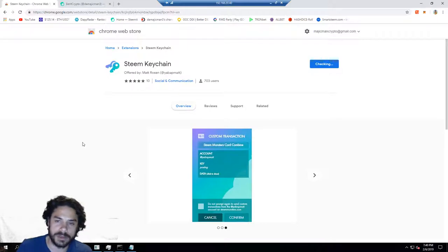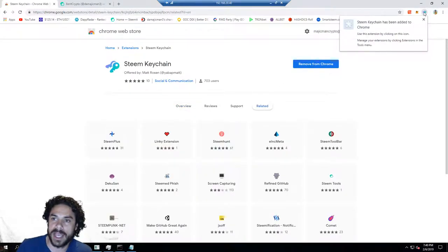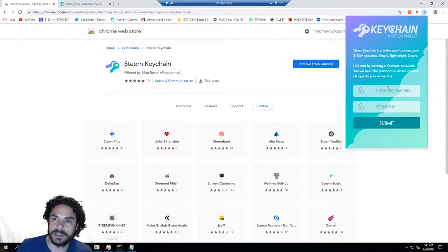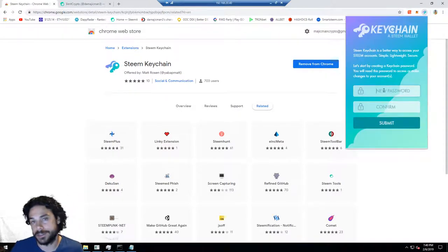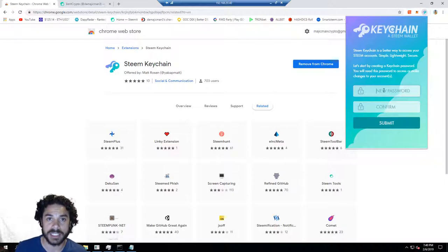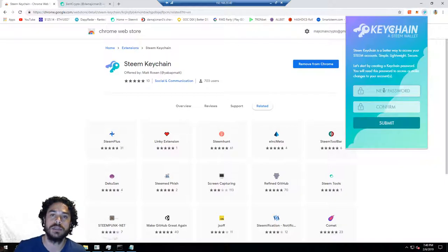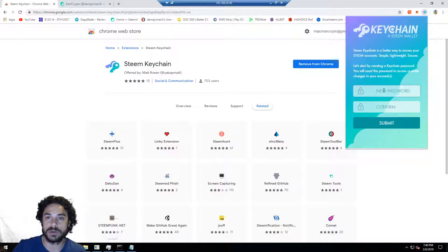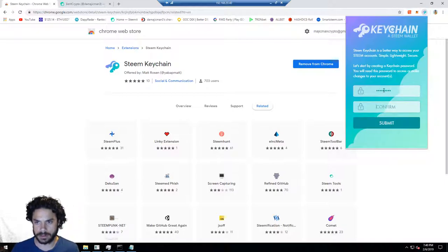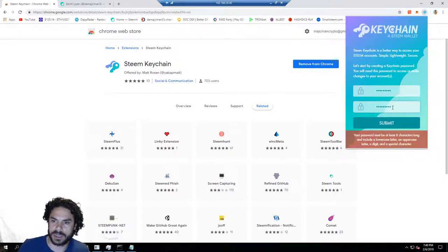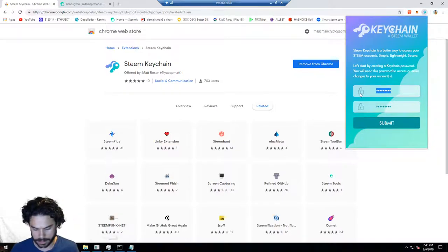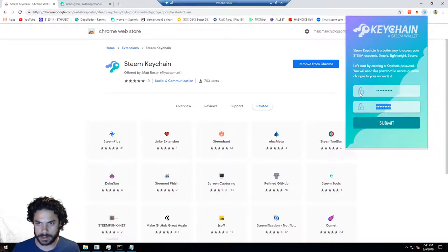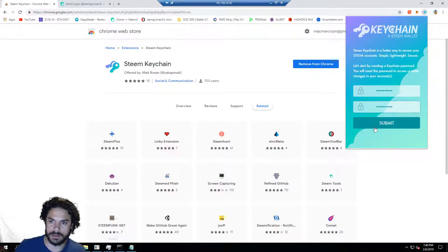After a couple seconds, depending on your download speed, it has been added. You'll then click on it. It'll ask you to put in a password for the actual keychain. This isn't your Steam password, this isn't your Steam key, this is just the password when you're going to log in to your Steam Wallet Chrome extension. Hit submit. It has to be eight characters long with lowercase, uppercase, and a digit.